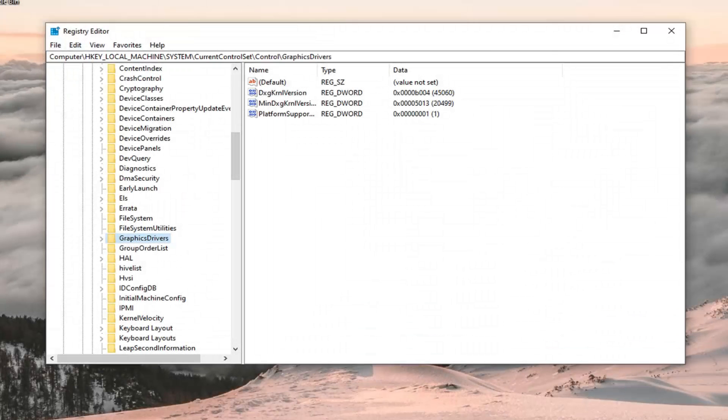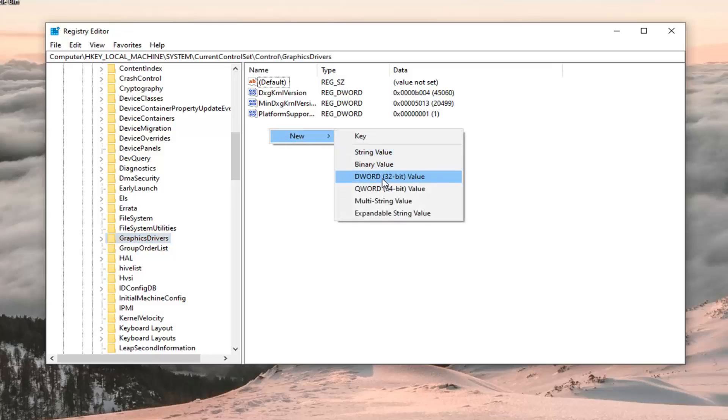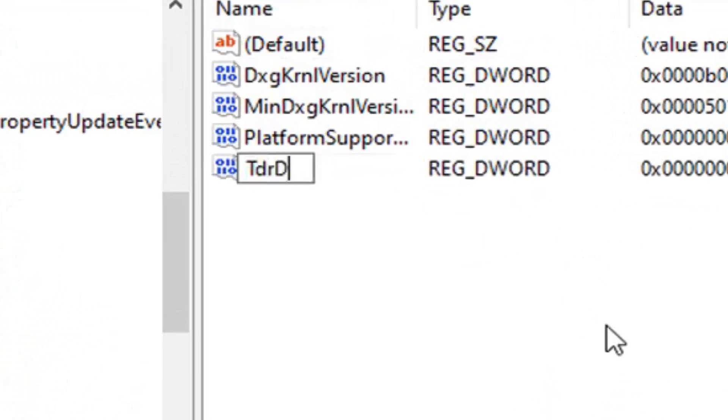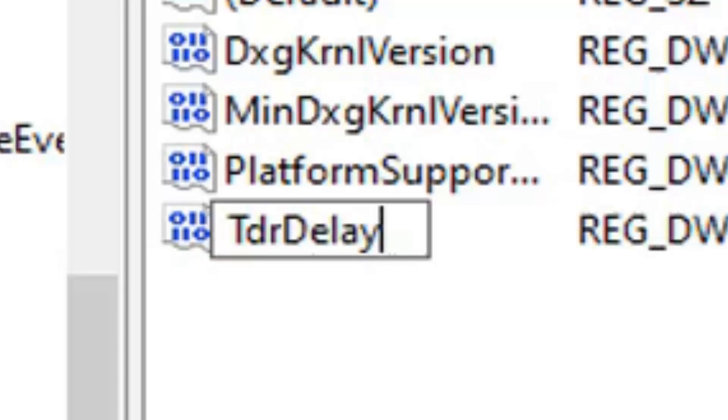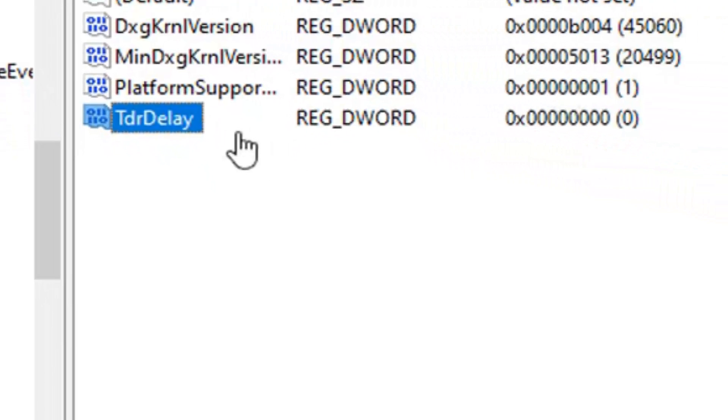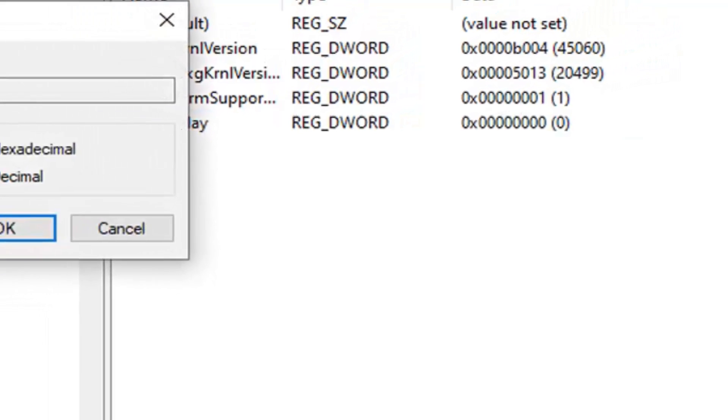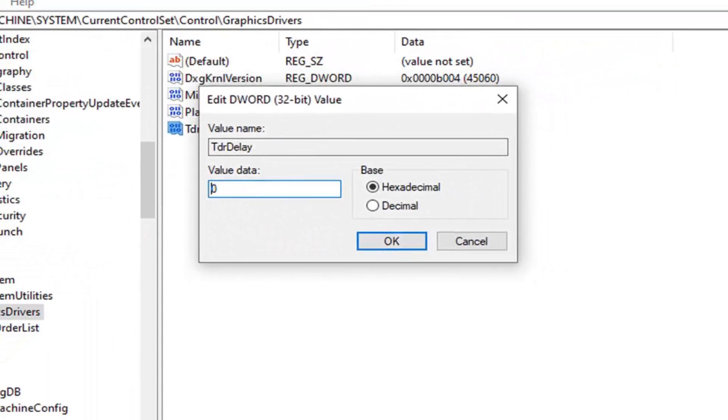And now that we are here, you want to go on the right side in a blank area, select new, select DWORD 32-bit value. Type in TDRDelay. The T in TDR and the D in delay should be capitalized. Everything else should be lower case and one word here. So again, TDRDelay. We'll have it up in bigger letters on the screen of the video as well. Hit enter on your keyboard. Once you have that in here, you want to double click on it. And you want to set the value data to the number 8. So delete the 0, type the number 8. Don't spell out 8, just type the number 8 and left click on OK.